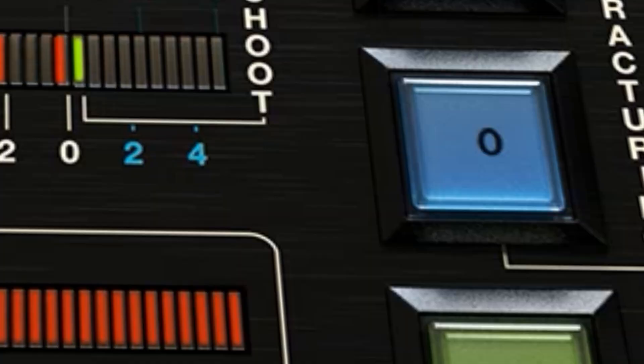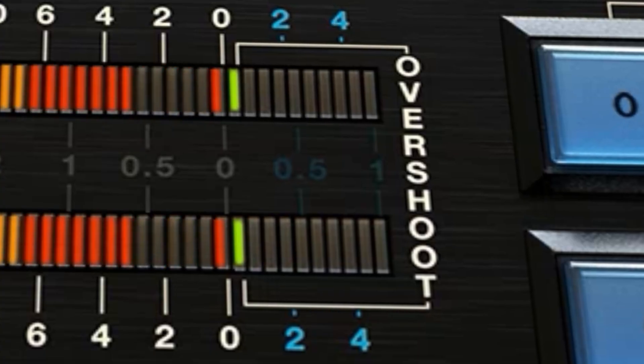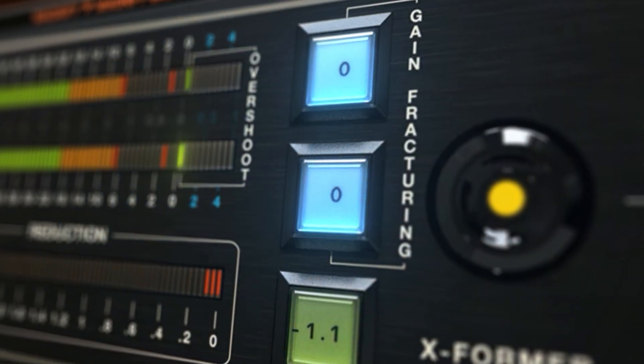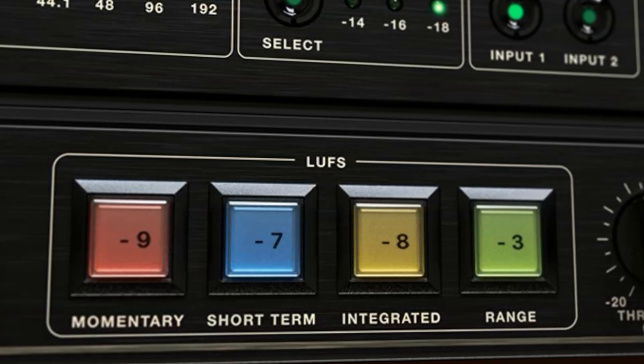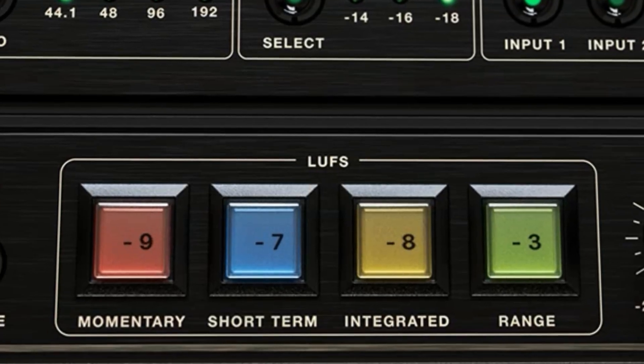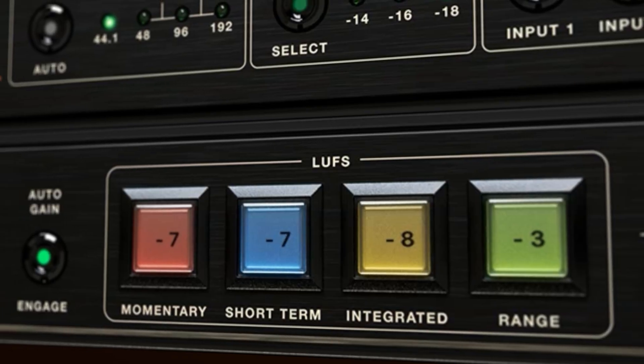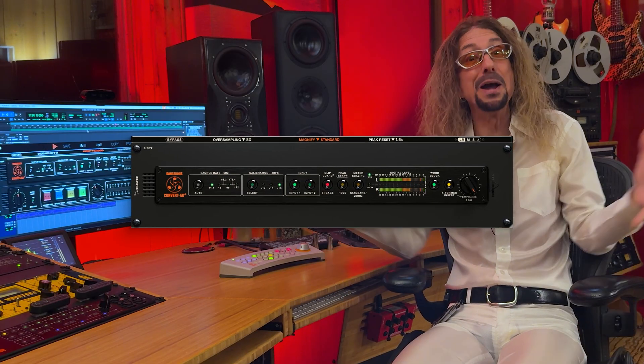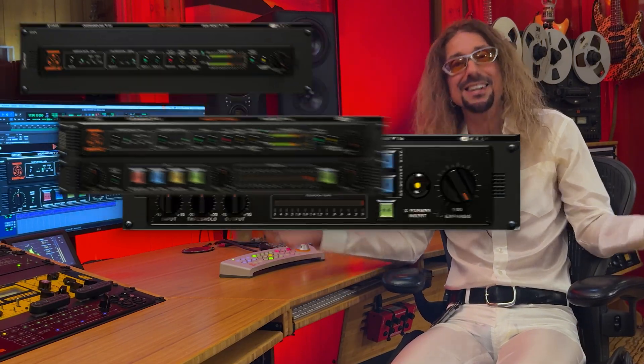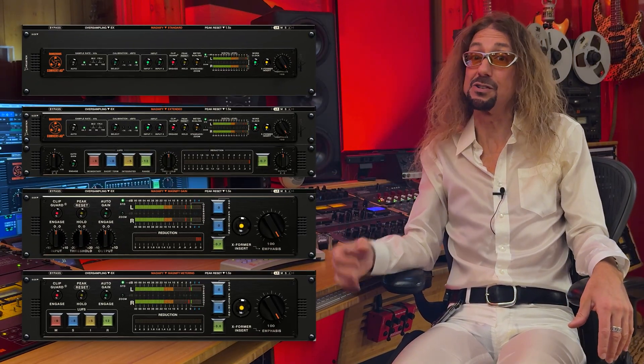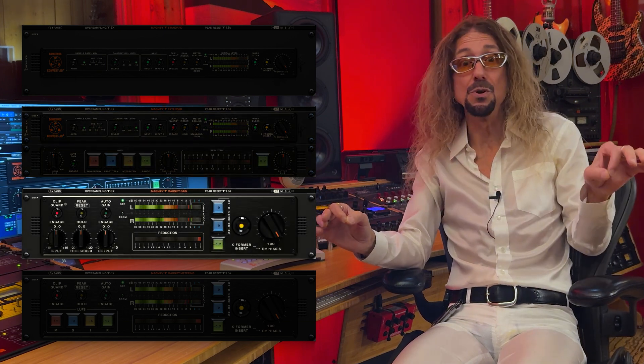And since we're clipping, I wanted to see how much. So we added the limiter counter, the overshoot meters, the gain fracture counters, and finally LUFS. With all those features and controls though, we needed a bigger box — so we added views. I like to start with extended, roll on over to gain view, and then monitor the session on the metering view.